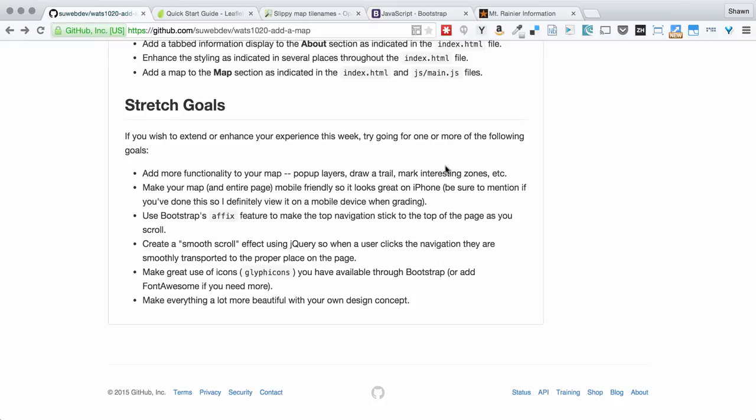You can use Bootstrap's affix feature so that as you scroll down, the navigation stays steady. And you can always click that to get to different parts of the page. You could create a smooth scroll effect. You can make better use of different icons and so forth to add to the styling and visual presentation.